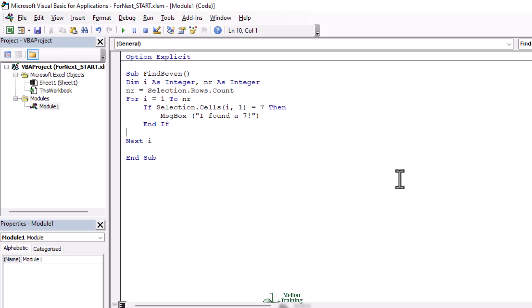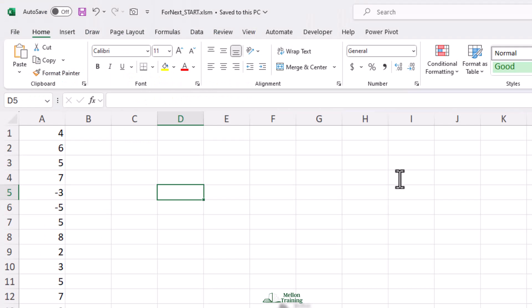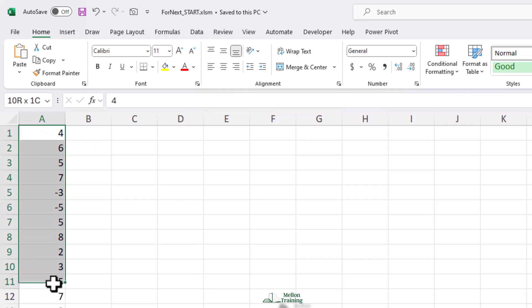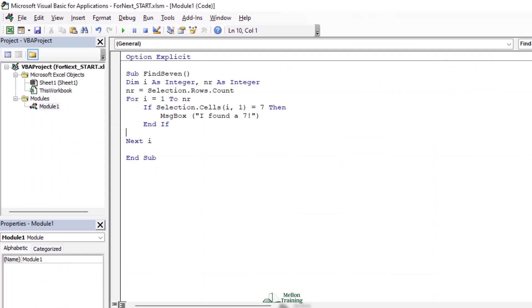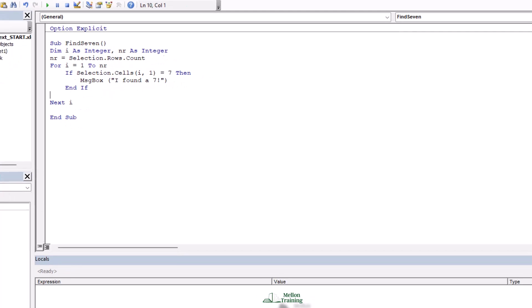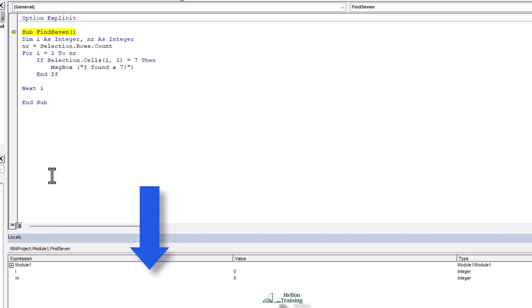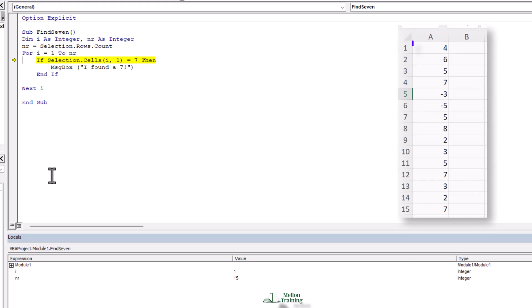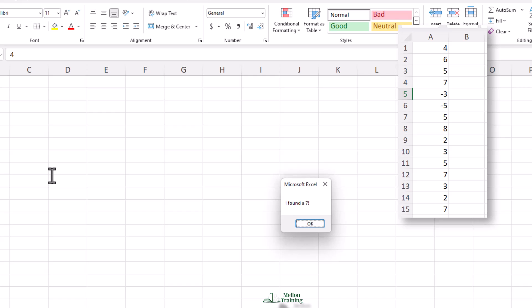Let's return to our worksheet and select the cell range that has the numbers, from A1 to A15. Return to the editor. Press F8 to run the code step by step — we can also see results in the Locals window. Press F8 two more times and you see that nr equals 15. Press F8 again and the VBA code checks for the number in cell A1, which is not a seven.